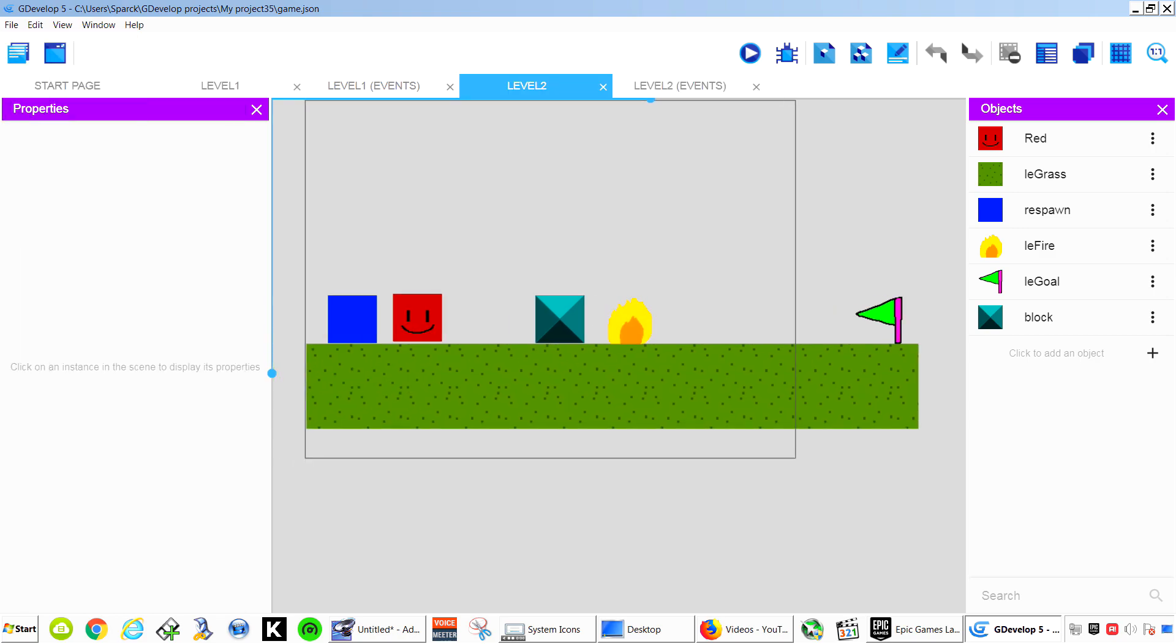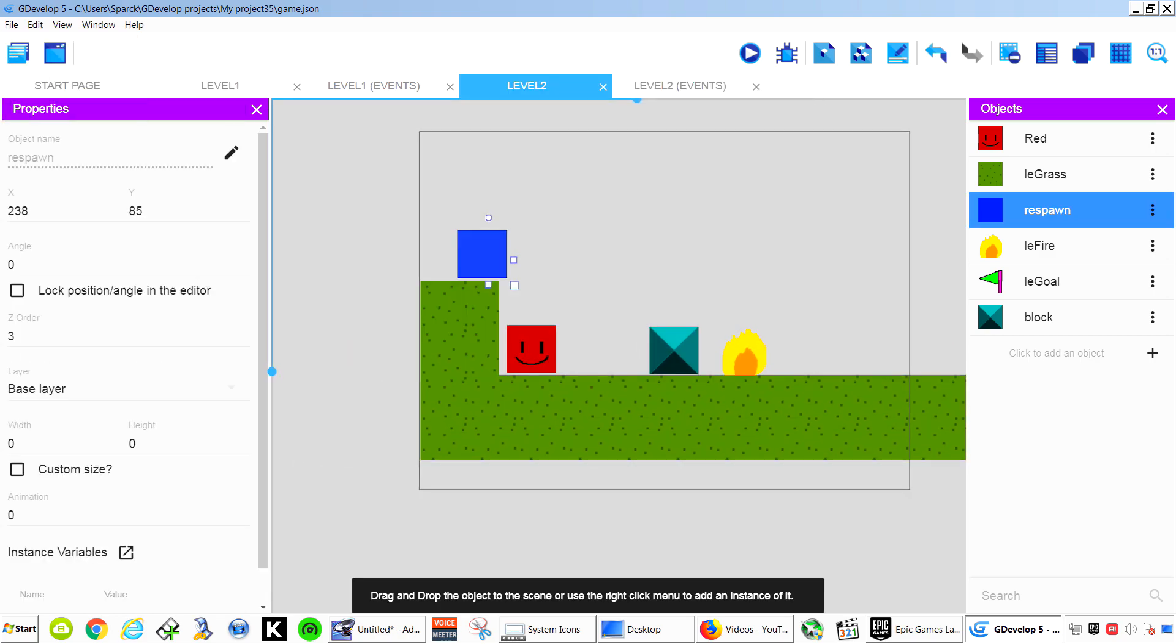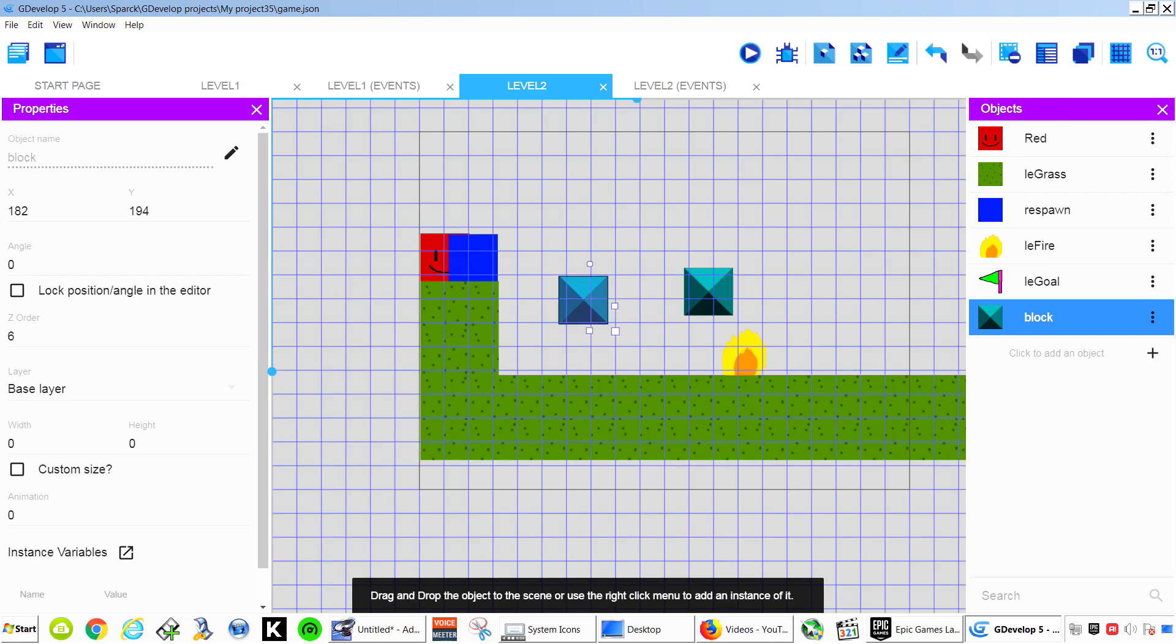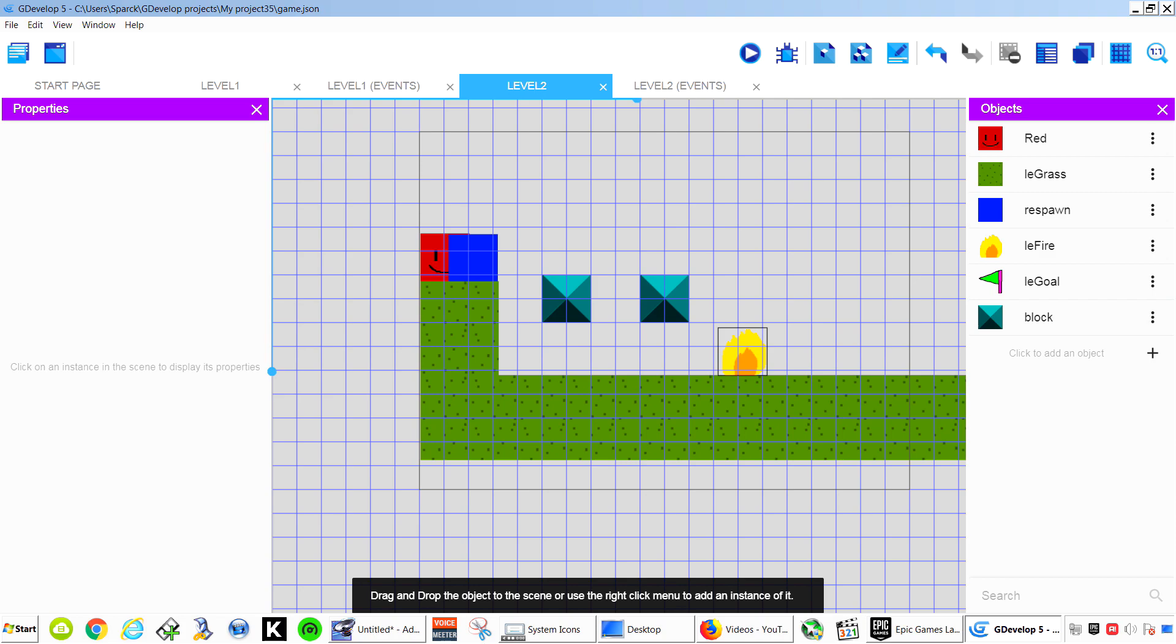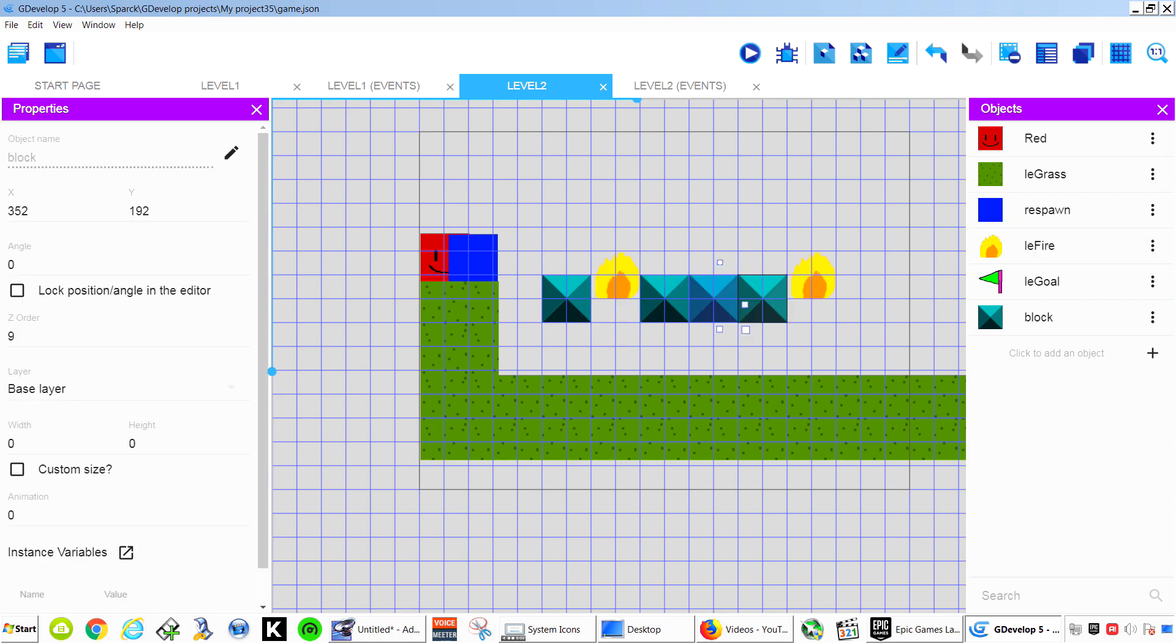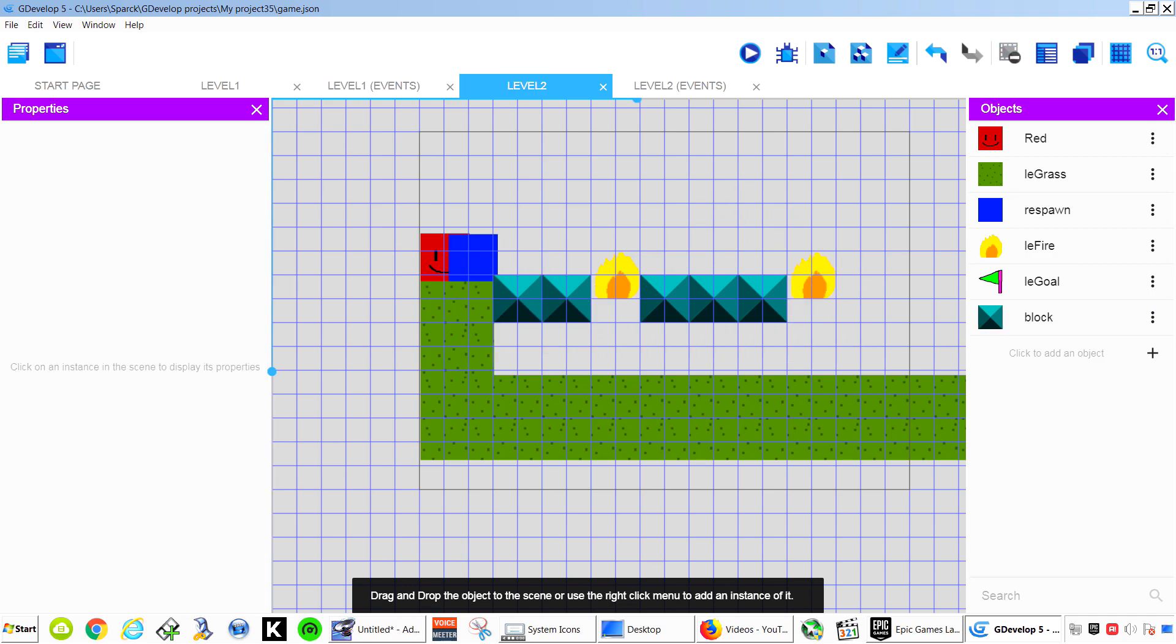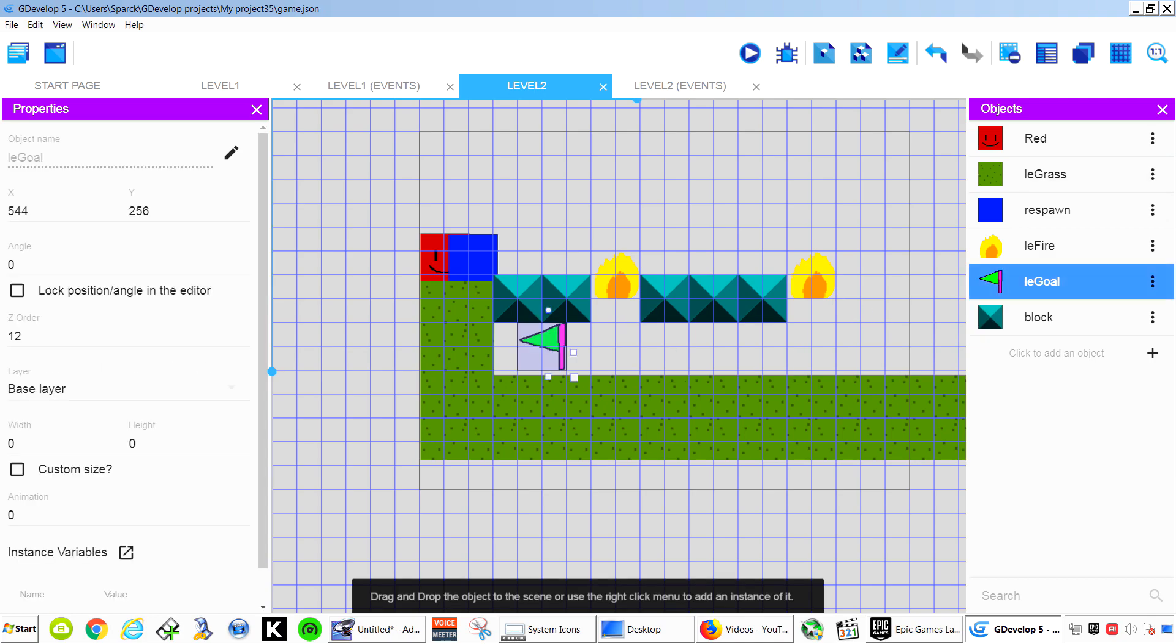And we are going to change a few things here. This is our new respawn point. You can enable the grid if you wanted to. Show grid. You can place stuff a bit more accurate. Now you don't have to keep dragging this. You can simply hold control I believe and you can make duplicates.